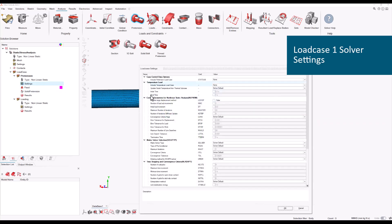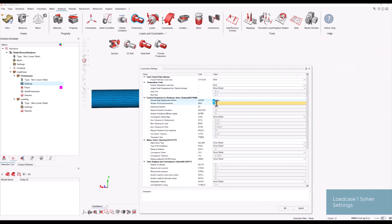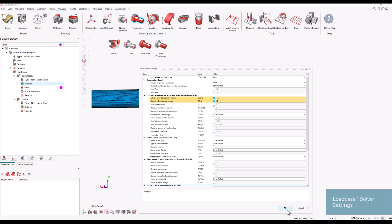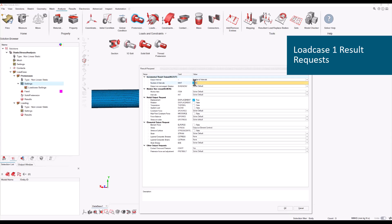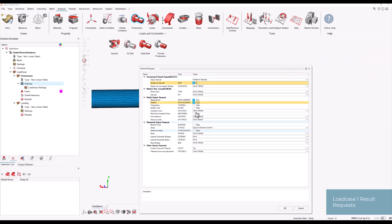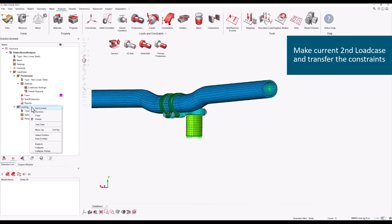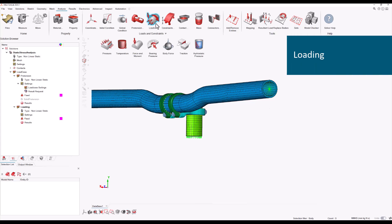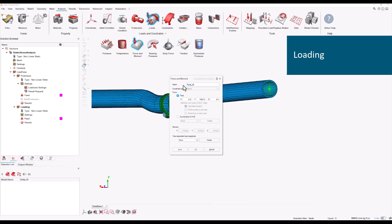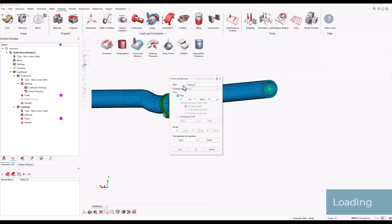We begin by defining the load case settings, enabling the large displacement method and setting the number of sub-increments to 25. Load case result requests are also specified at this stage. Next, the second load case is set as current and constraints from the first load case are transferred. For the second load case, a load is defined in the Y-axis direction and applied to the central RBE nodes at the edge of the handlebar. The same load case settings are used as before, with the addition of load case continuation to ensure the final increment of the first load case serves as the starting increment for the second. Load case result requests are defined as in the previous case. Global solver settings are updated to enable solution continuation, and under Format and Execute options, the number of processors is set to 4.